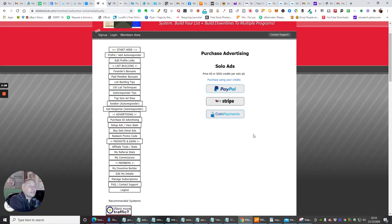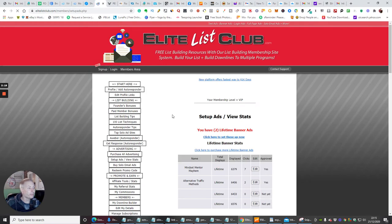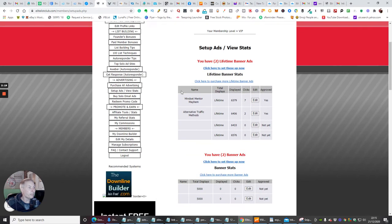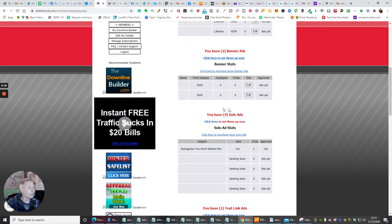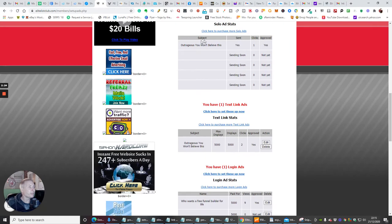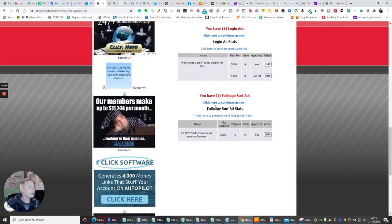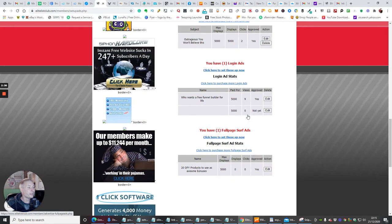So this is really really good, super beneficial for you, it's full of value. If we were to set an ad up now, we would click on set up an ad and then basically what you would do is you would look for a solo ad. You can see here I've got one in place, and then you've got login ads, full page surf ads.